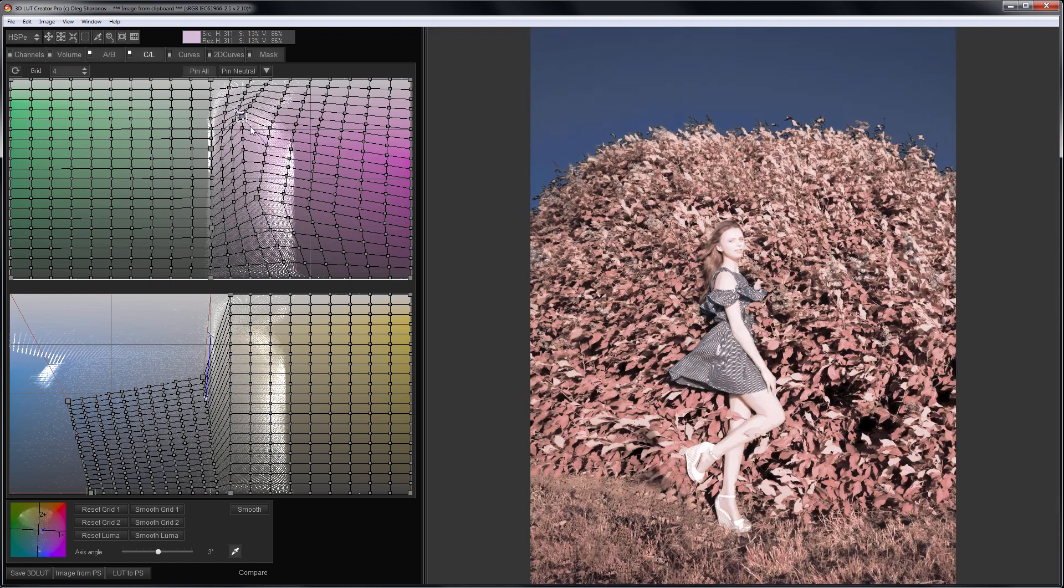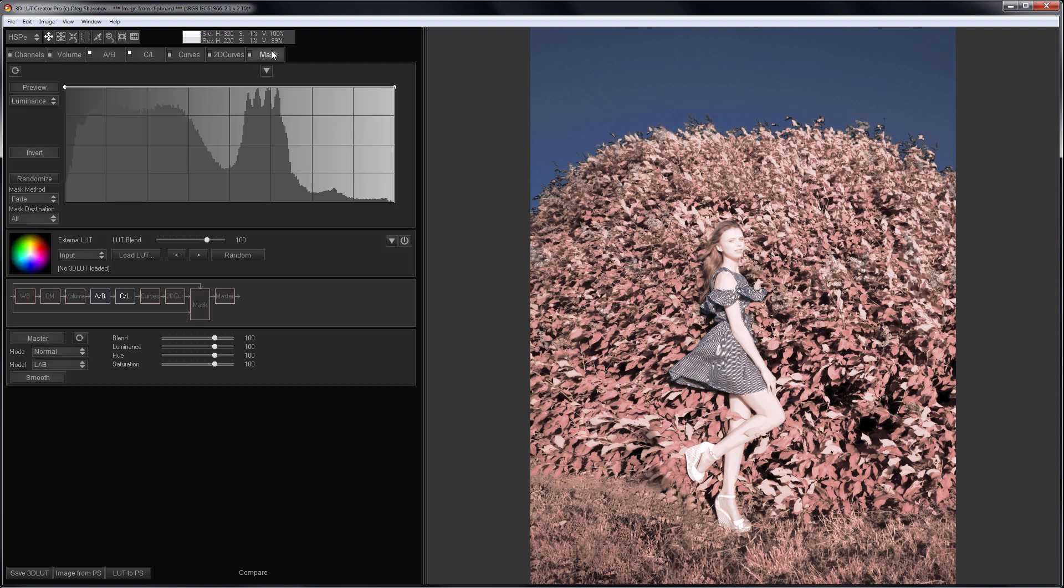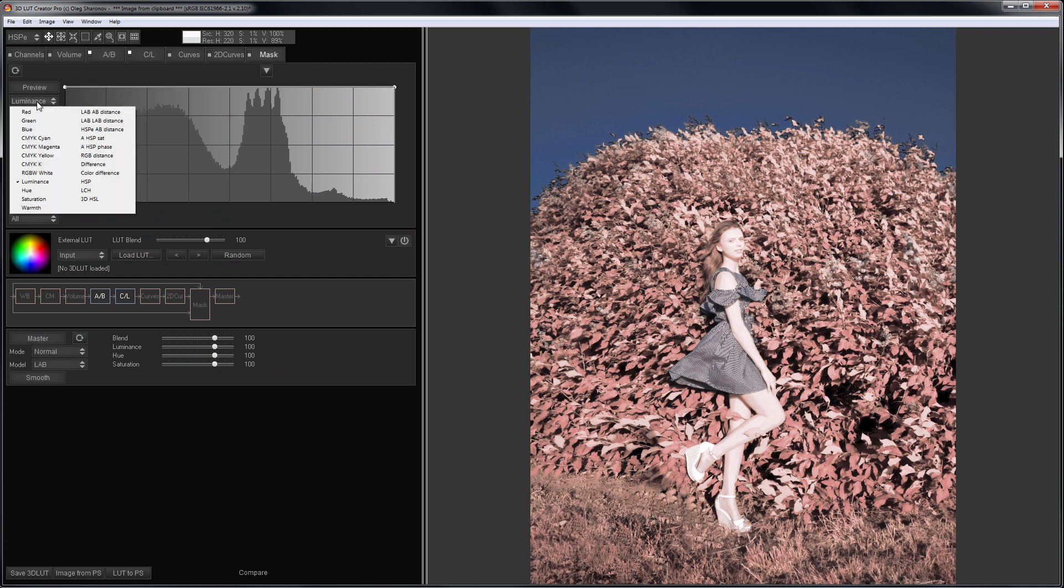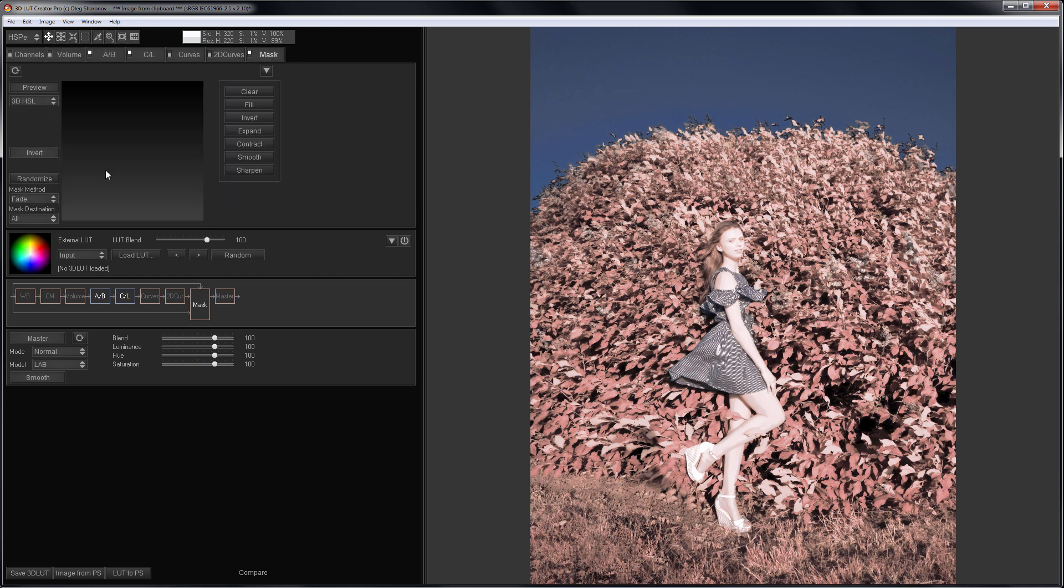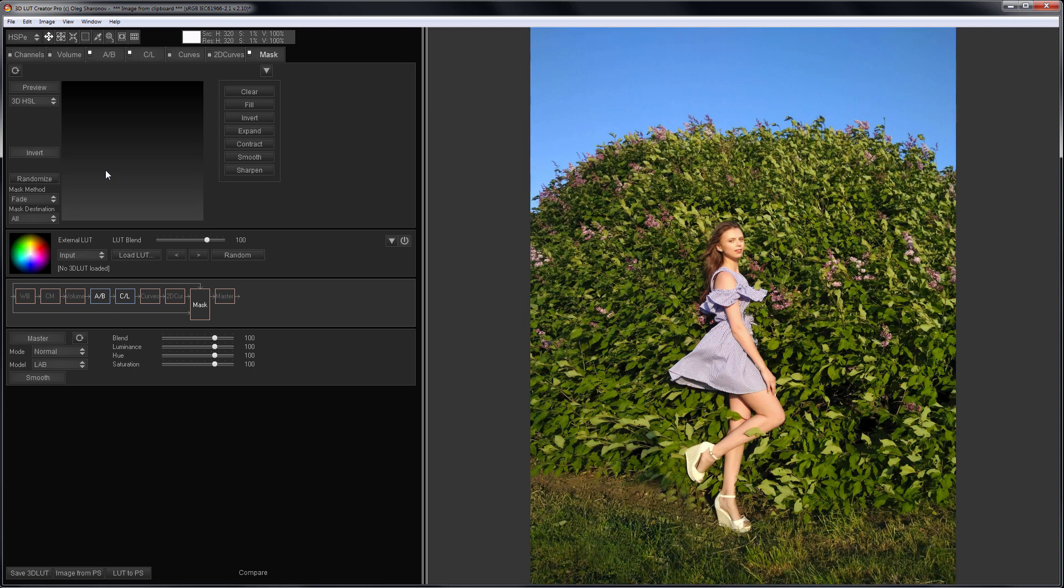Now it remains to return the human look to the girl. I will do this with a mask. I switch to mask tab. I will work with a 3D HSL mask. There is a separate video about these masks on the channel. I will leave a link to it in the video description.